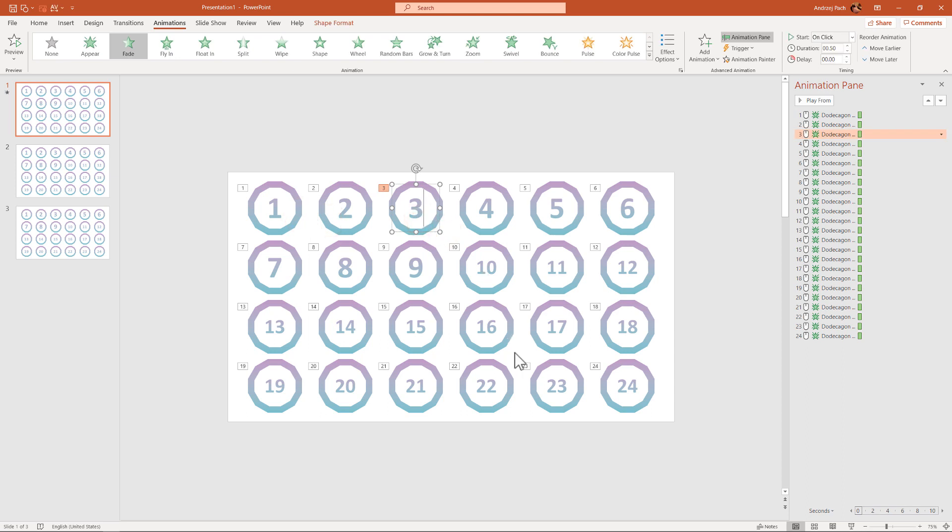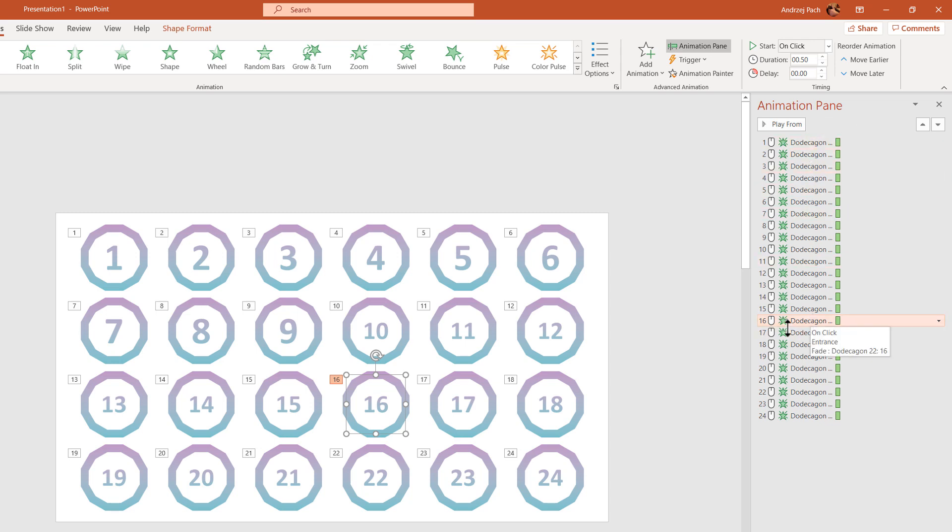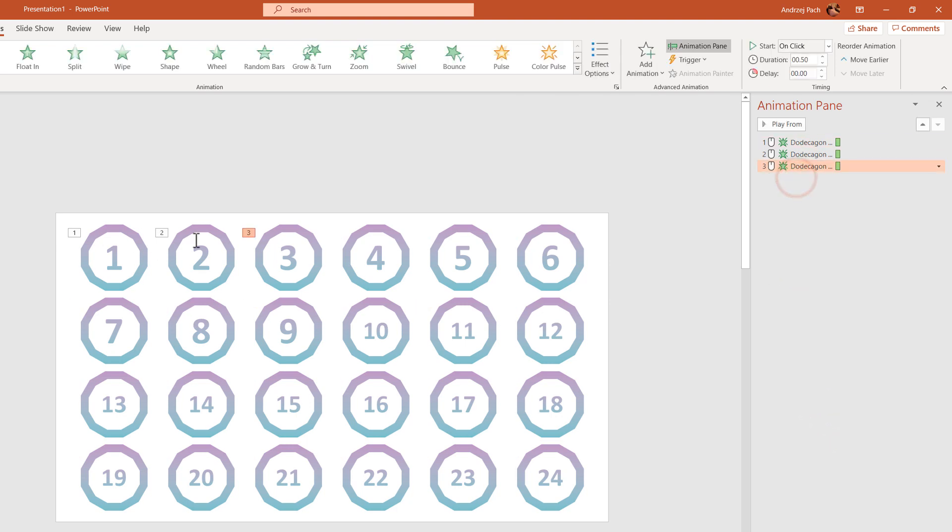So what you can do, you can click on object number 16, and on the right side, you see where this animation is on the entire animation list. If number 16 wouldn't have any animation, then it's okay. Let's say that only numbers 1, 2, and 3 have animations.